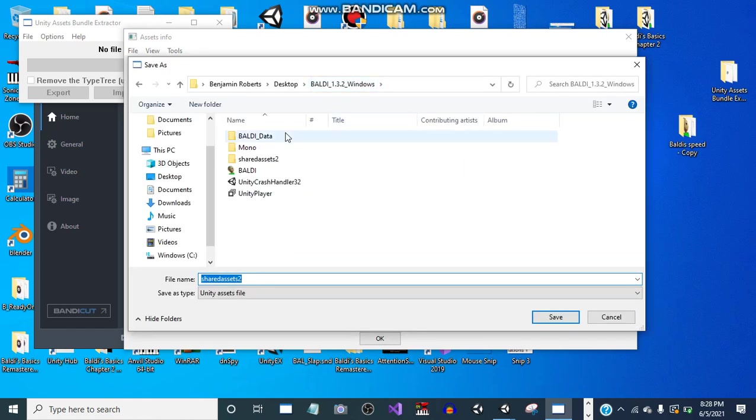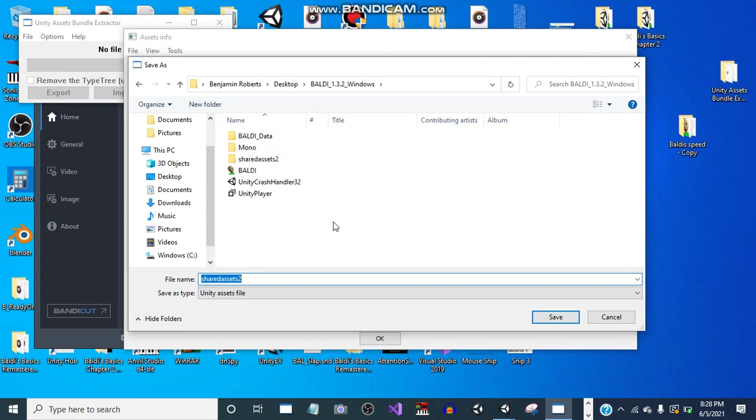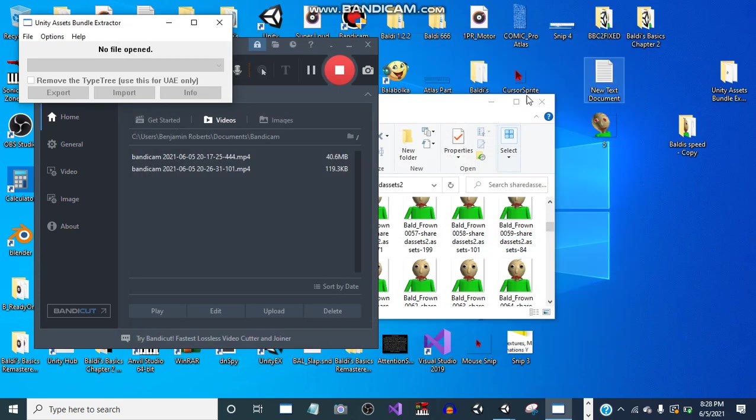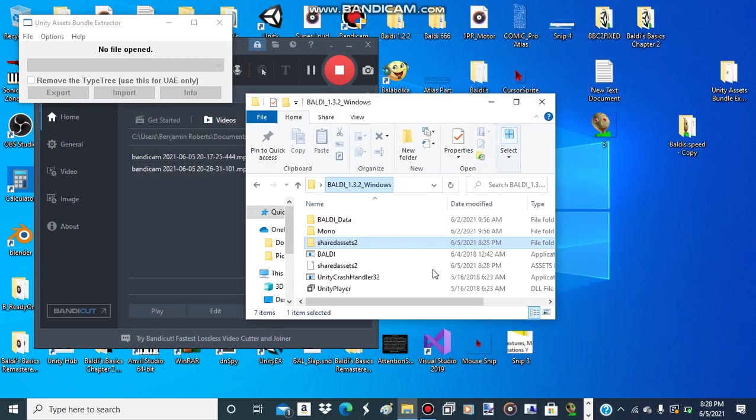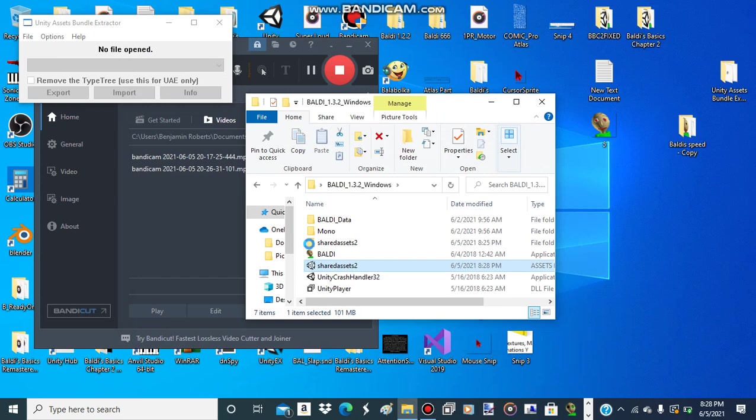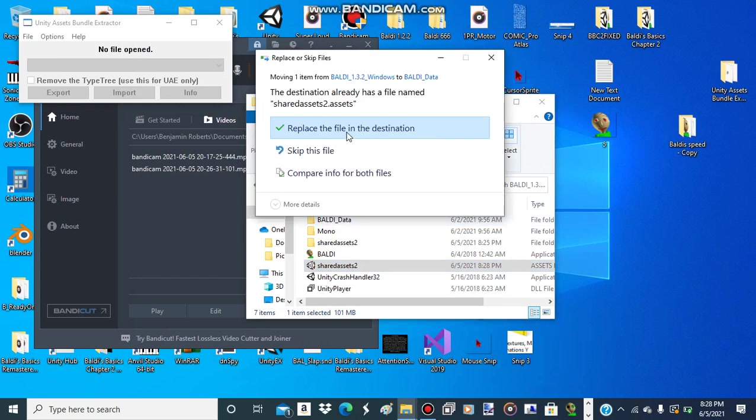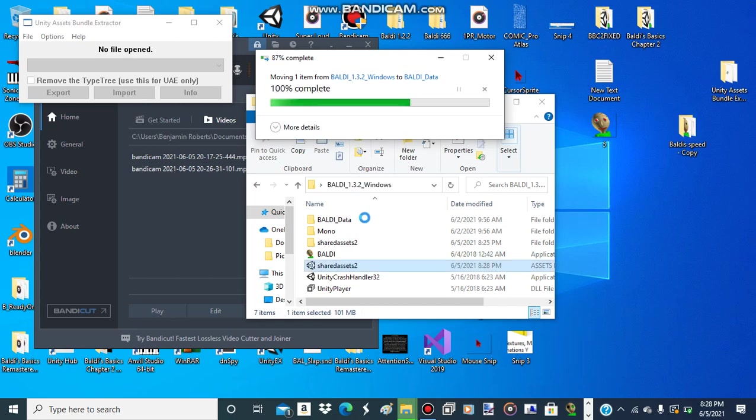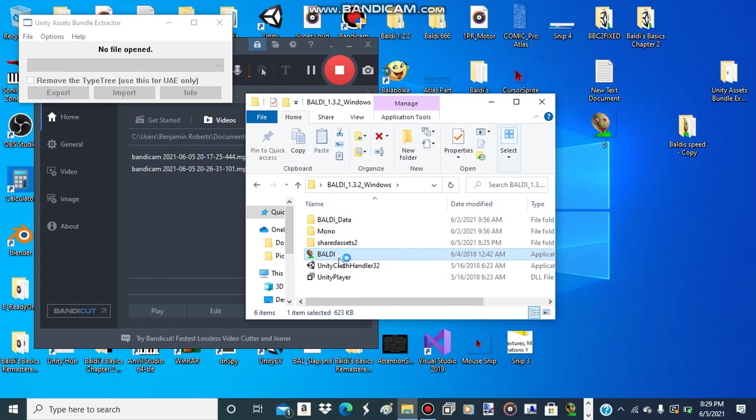Now import it into Baldi_data, or Baldi's Basics in Education and Learning 1.4.1_data, or Baldi_data. Put it into the folder before the data folder of the game. Now move it in, then replace the file in destination.